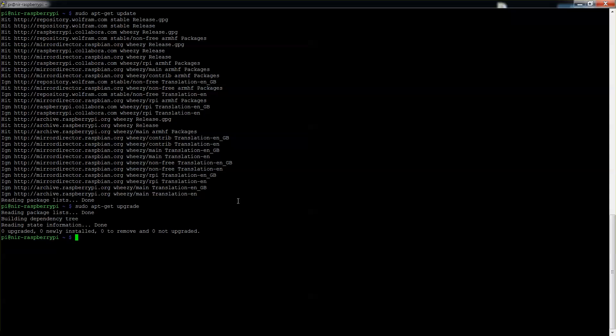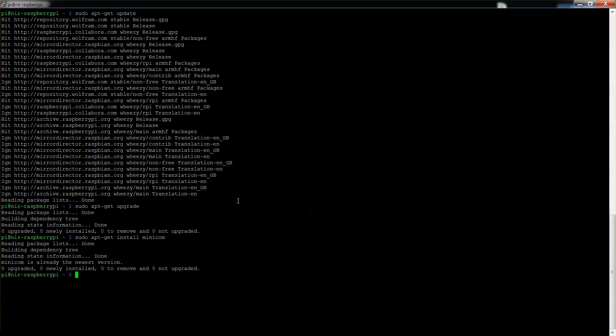So let's go and download and install the Minicom which I already did before but I'll show you over here as well. It's basically downloading. It says to me that there's no newer version but for you it will just download it. And then what you want to do is actually go to CD, do a CD and then boot, so /boot, and over here there should be a file named cmdline.txt.